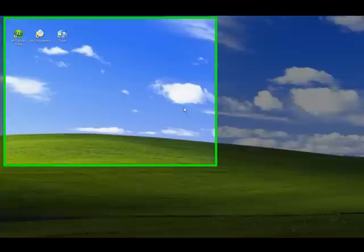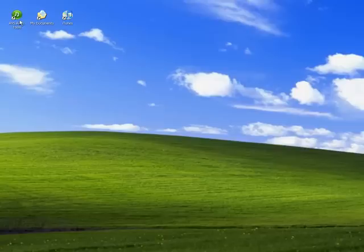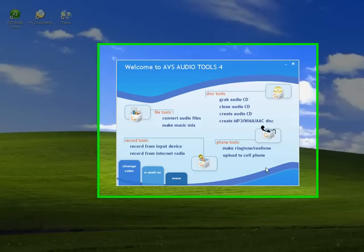This video will show you how to make a ringtone for your phone or mobile device. The software I will be using is AVS Audio Tools. In this suite of tools I will be using the ringtone maker.